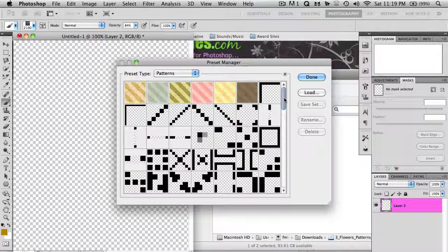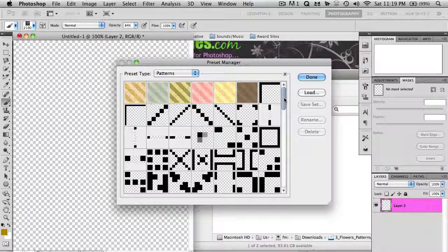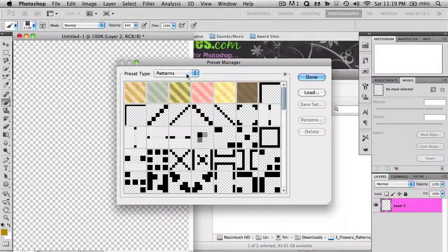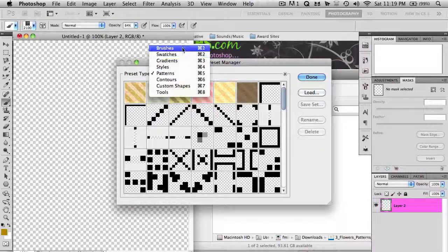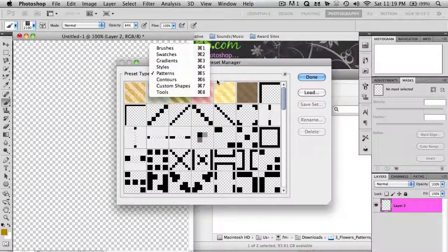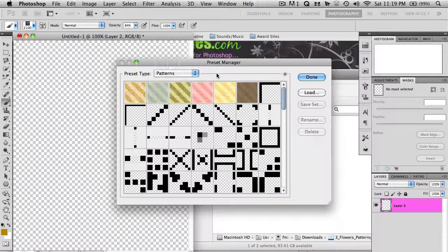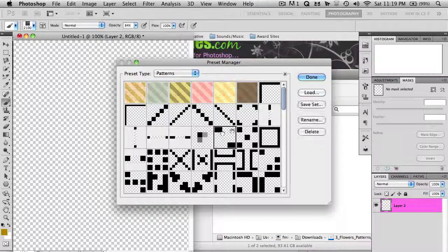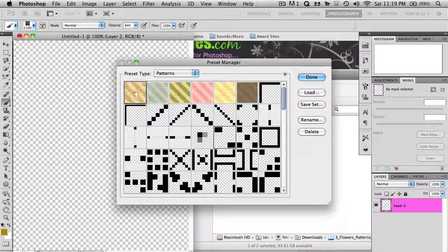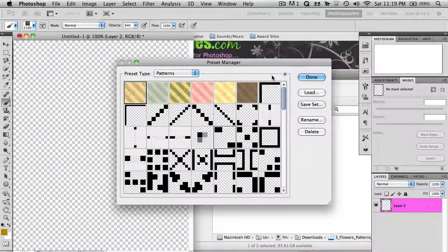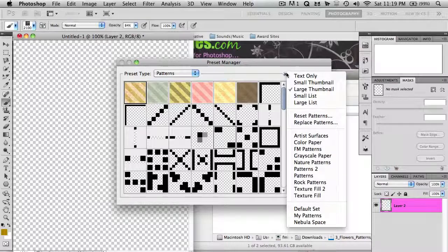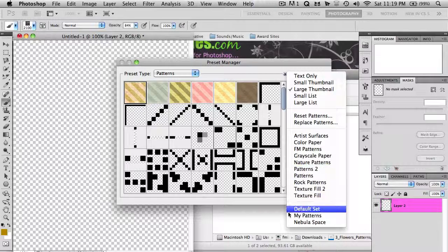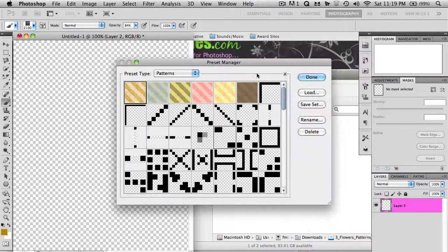The Preset Manager is basically a way to manage all the presets: brushes, swatches, gradients, styles, patterns, all those things. You can move them around, delete them, and when you import new ones they appear here, and you have tons of options for how to customize them.